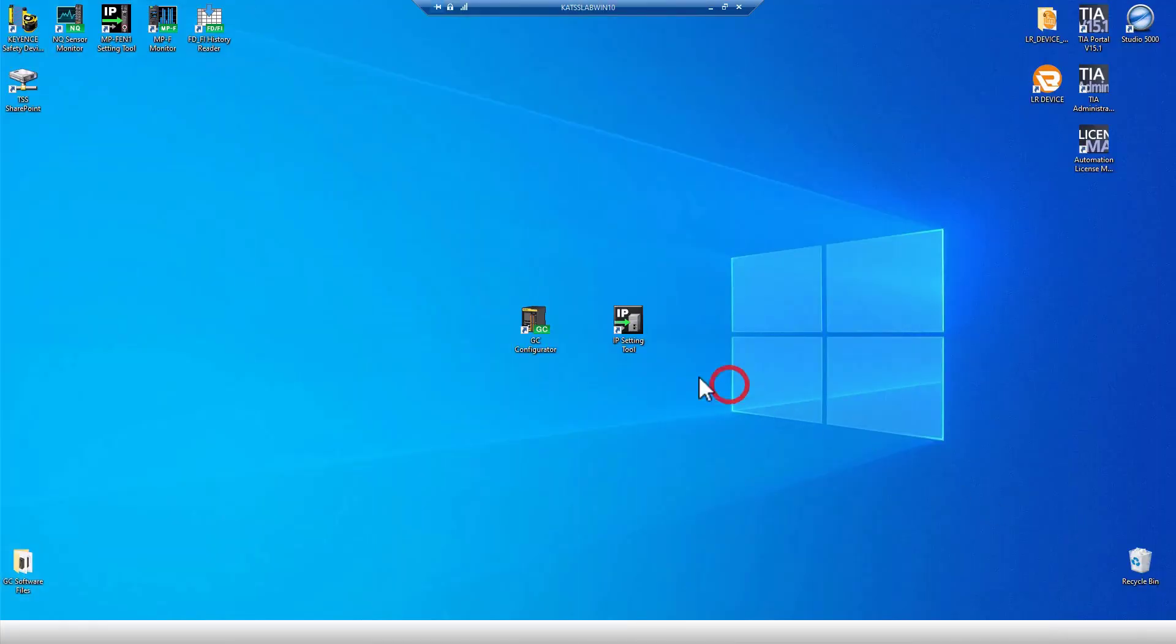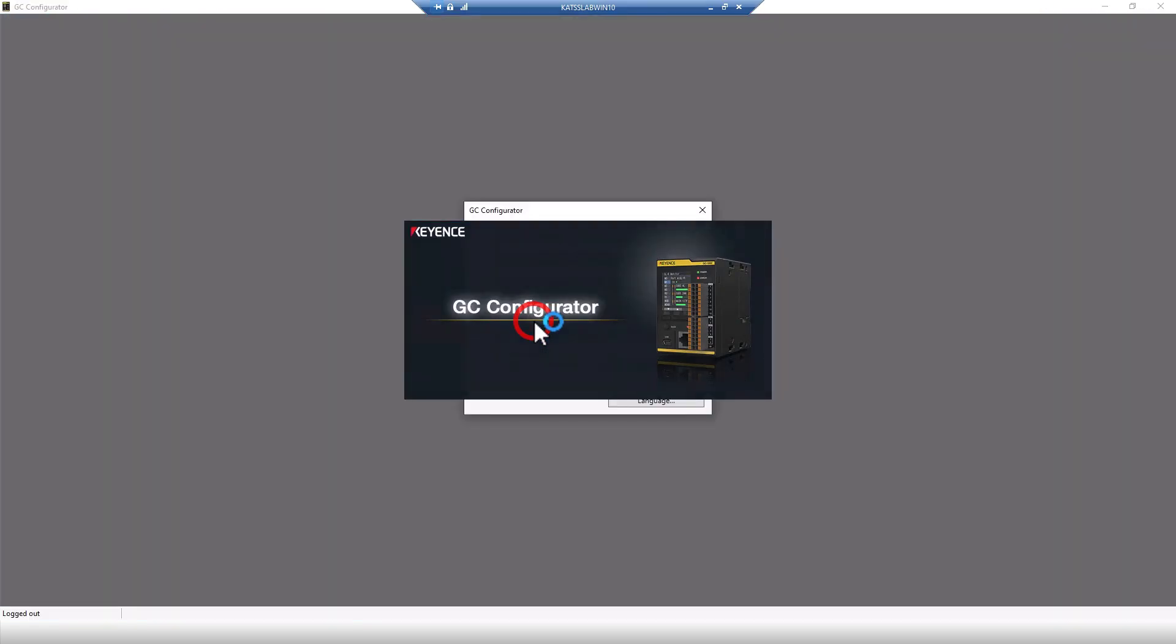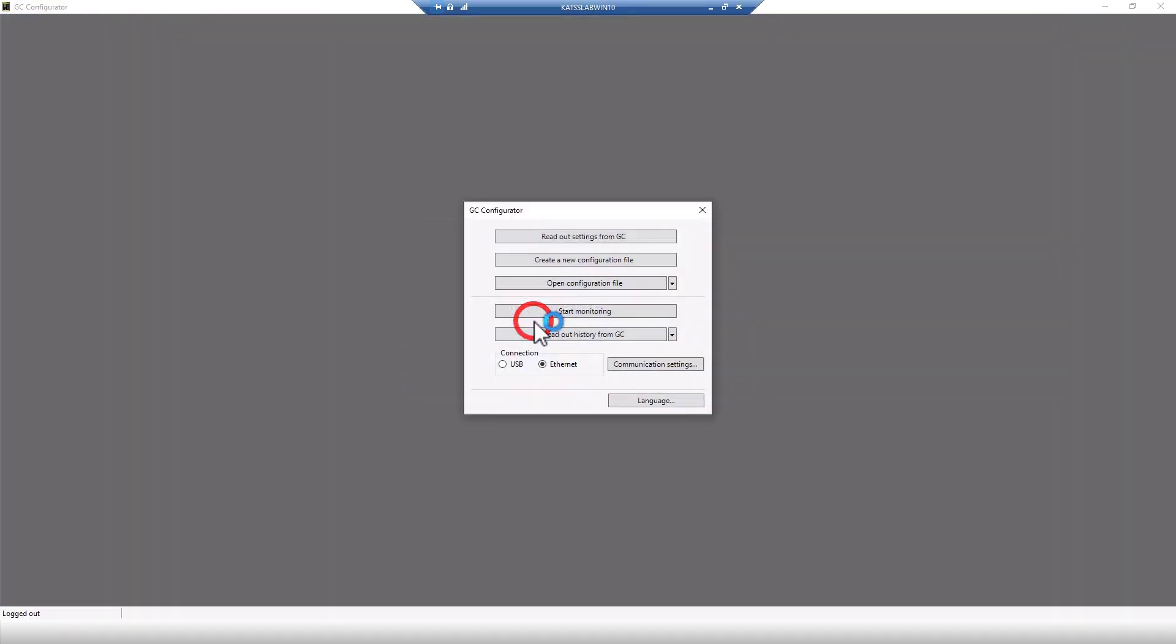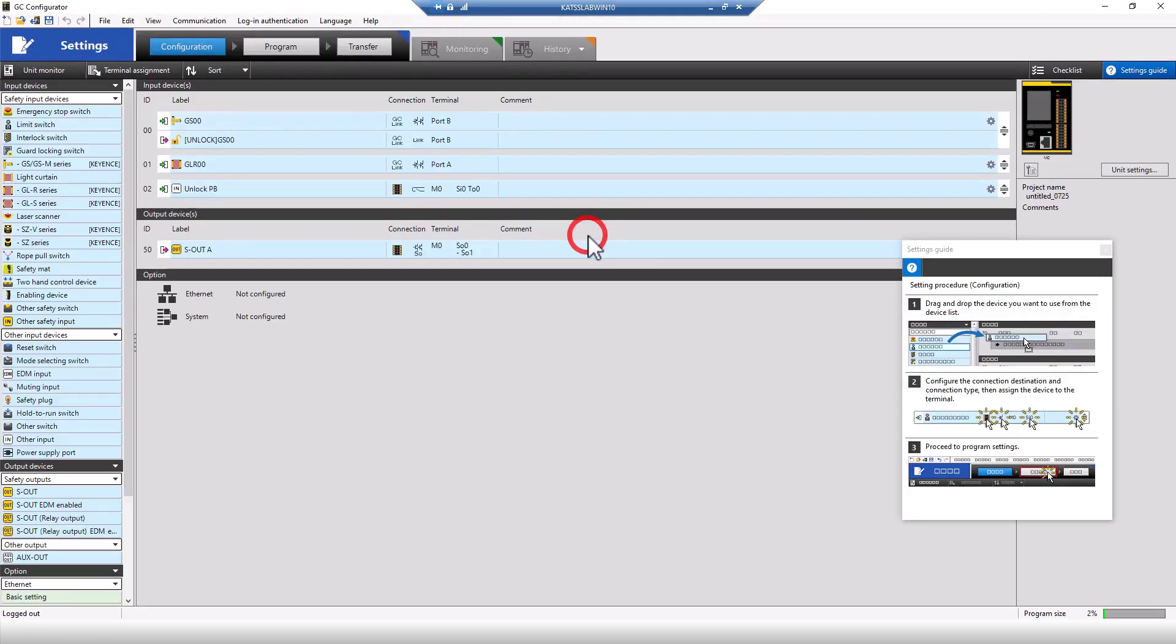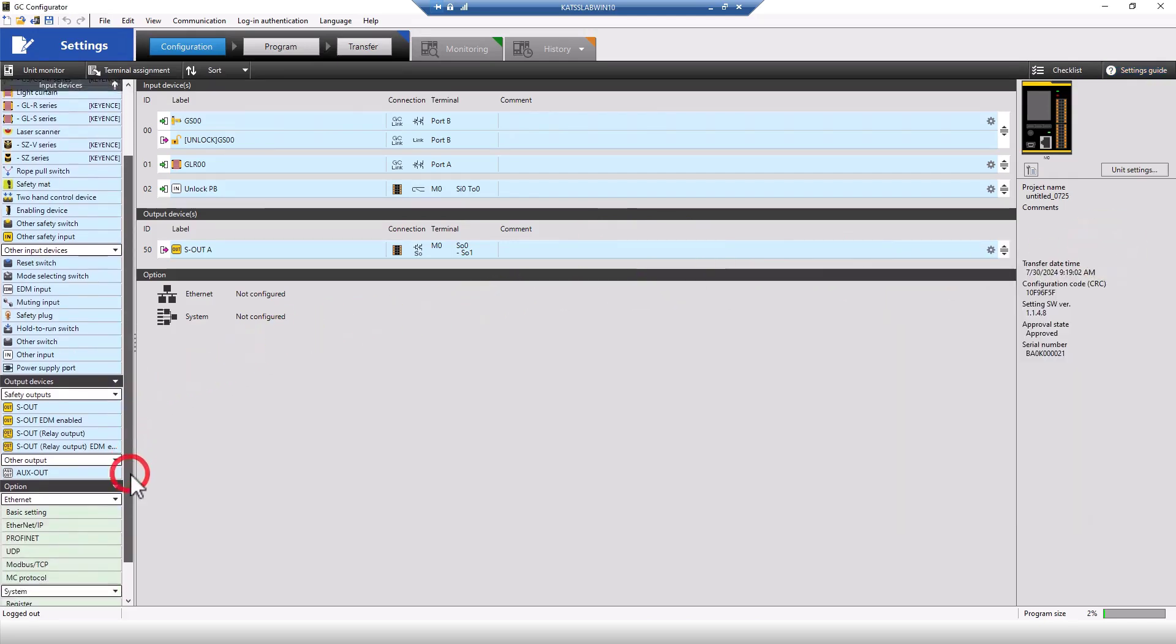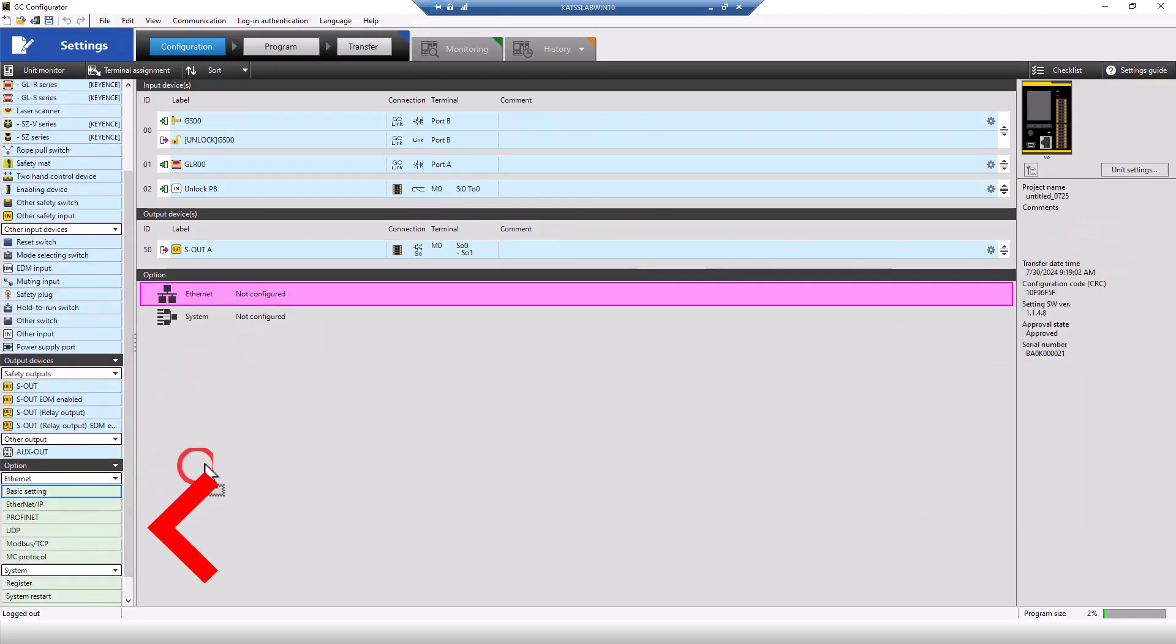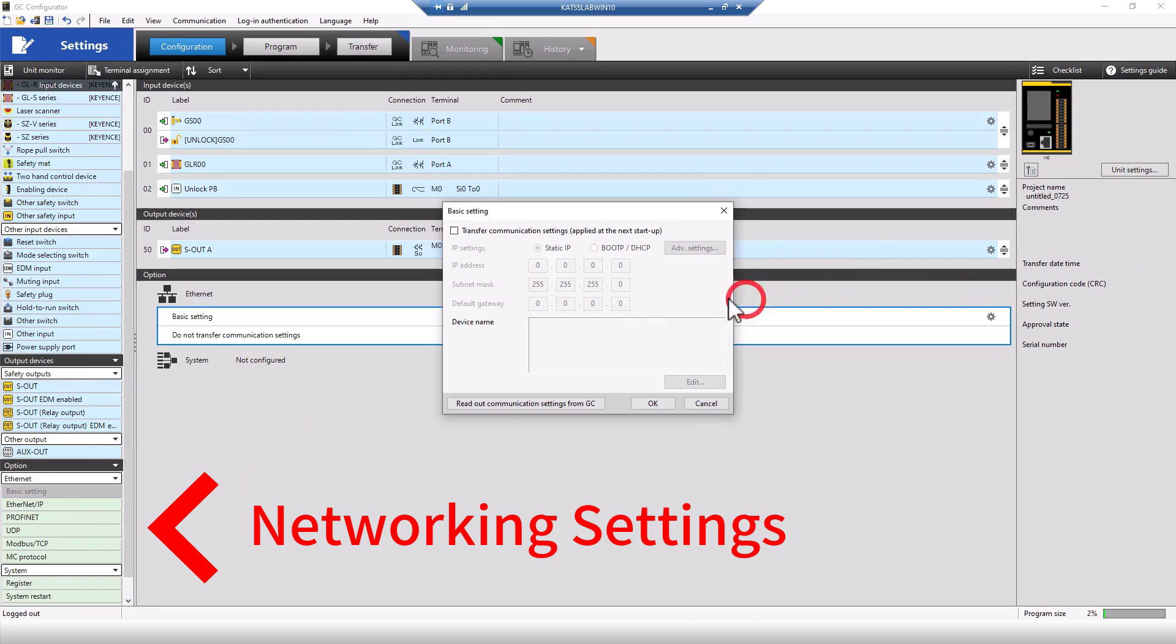To set up the GC1000 safety controller, you'll need the GC configurator software. The only thing you need to do in the software, beyond the normal steps of making a program, is to assign an IP address to your GC, and then select the networking protocol you're using.